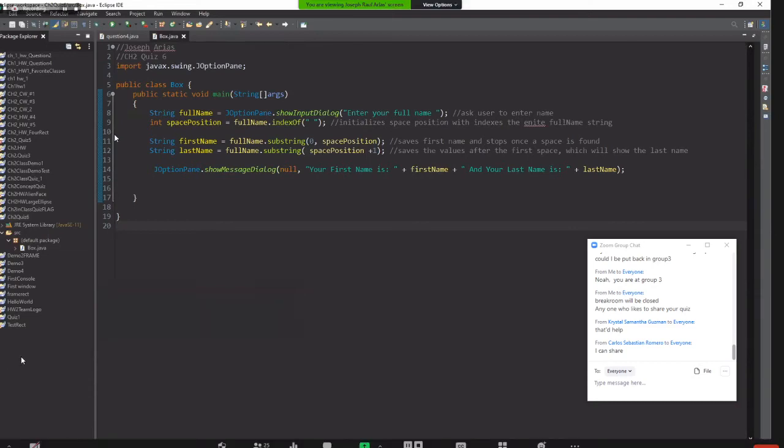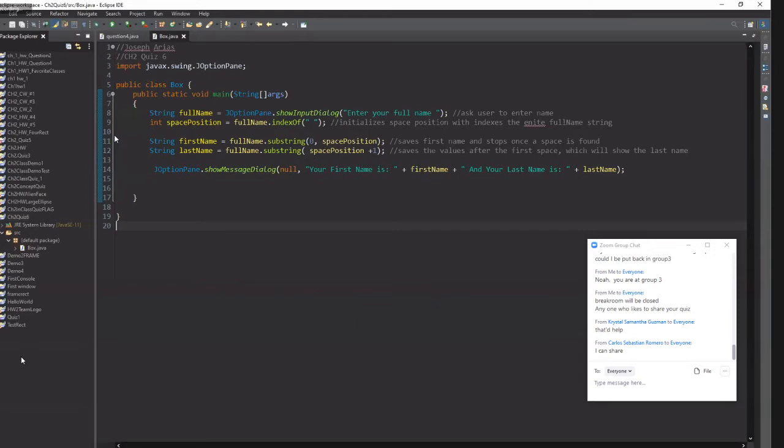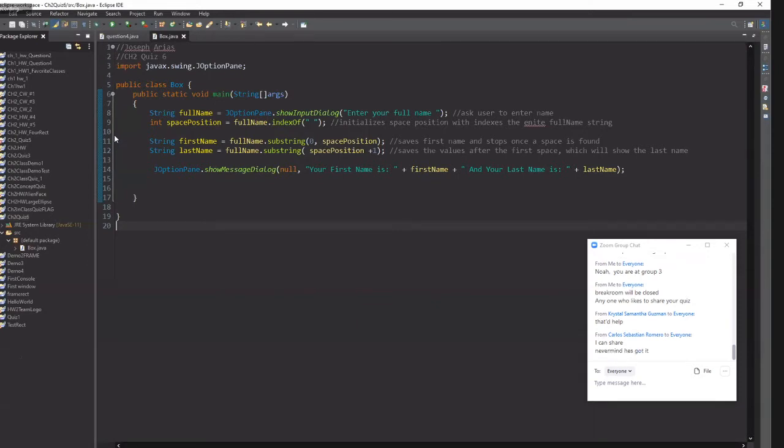This is your chapter 2 quiz 6. So go ahead Carlos, can you explain it to us right now?